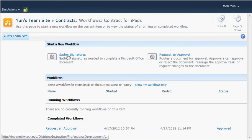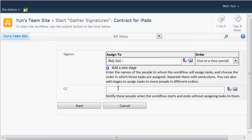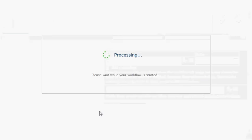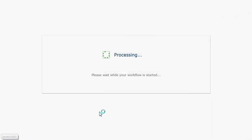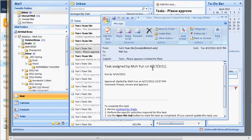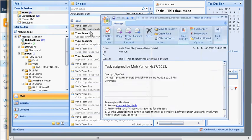Here's the one that we already created earlier, so gather signatures. And it's going to be collecting signature from Moh Yun, that's me. And go ahead and click on start. Essentially the person who puts the signature will get a similar email.